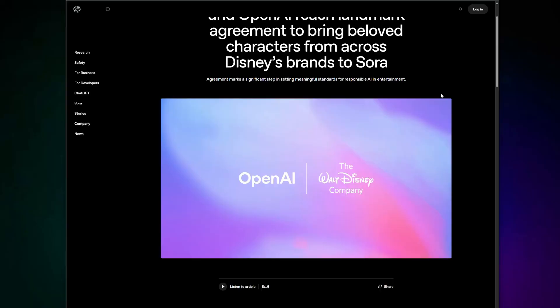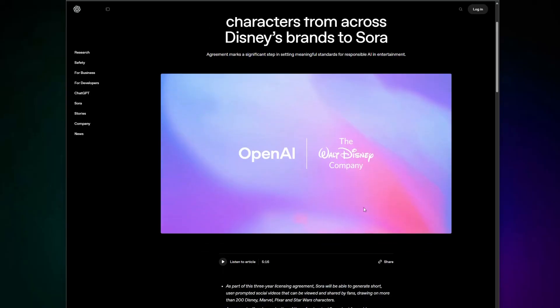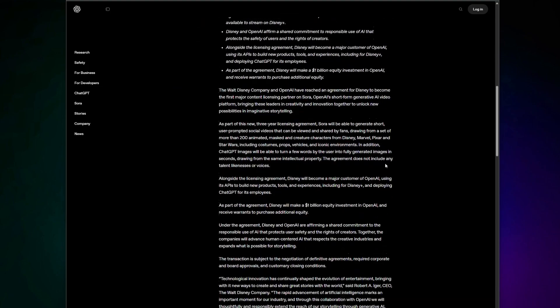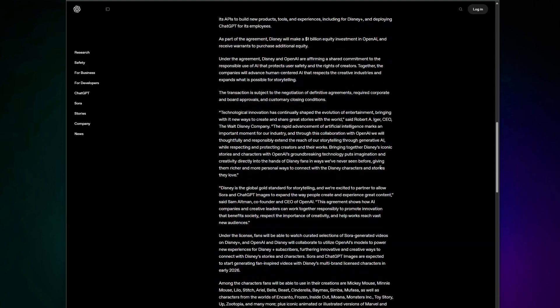Disney has agreed on a deal that will see over 200 characters made available on the Sora AI Video Generator. This includes characters from Pixar, from Marvel, from Star Wars. So if you're already not using Sora as your AI model, you're going to miss out on a huge opportunity to use these characters legally in the things you create.